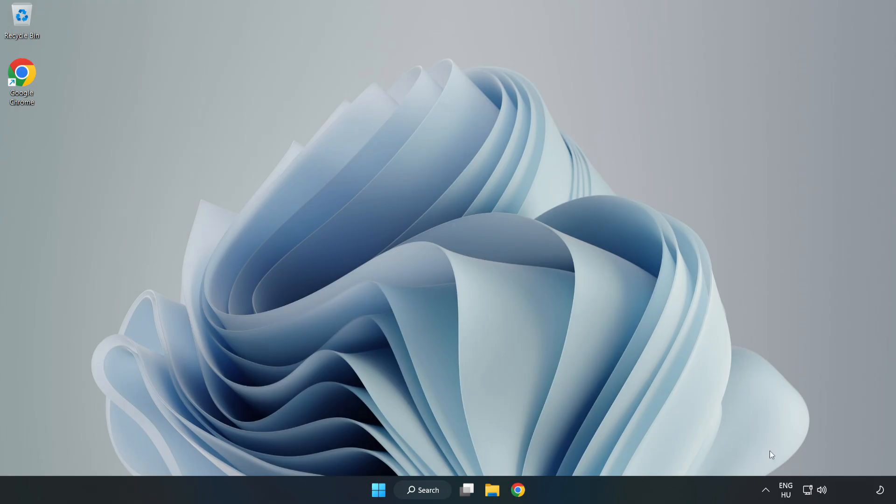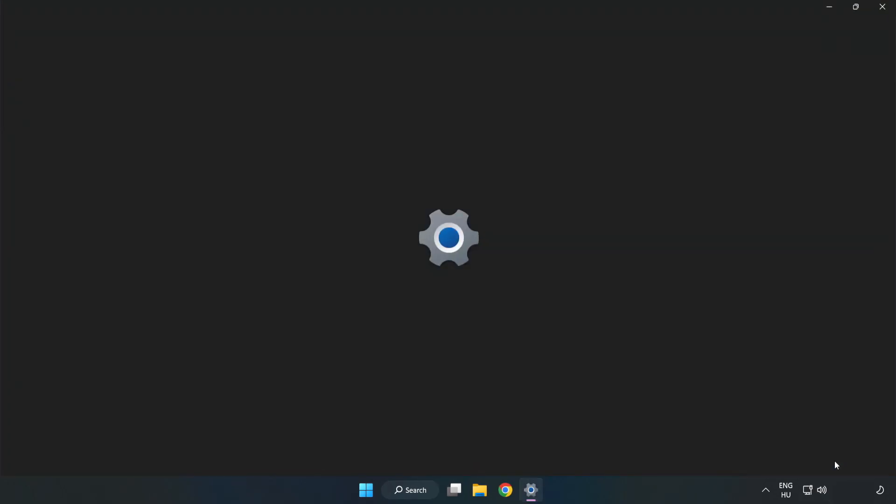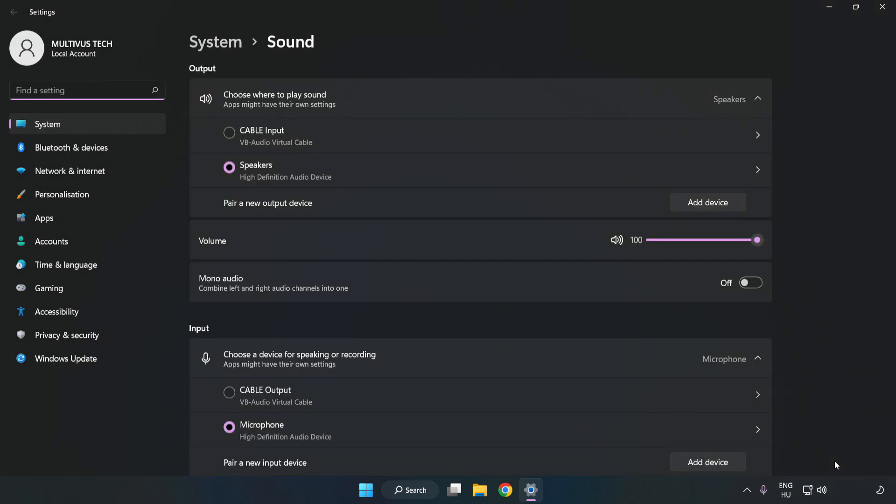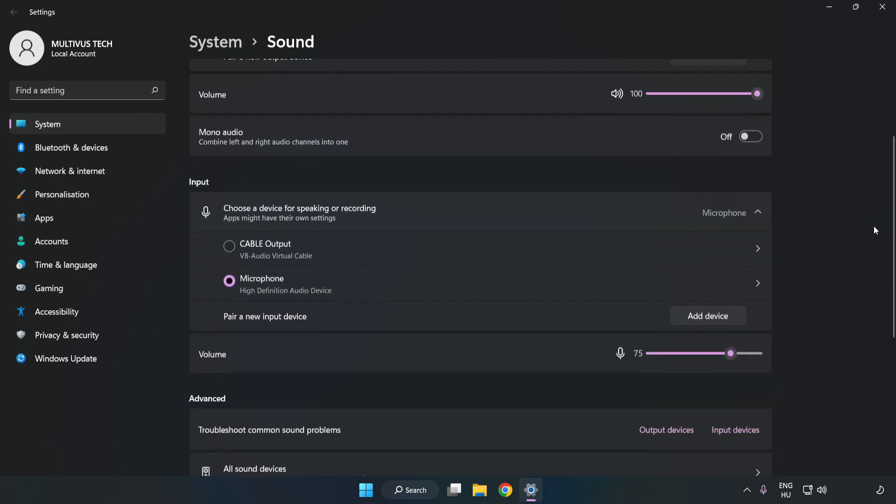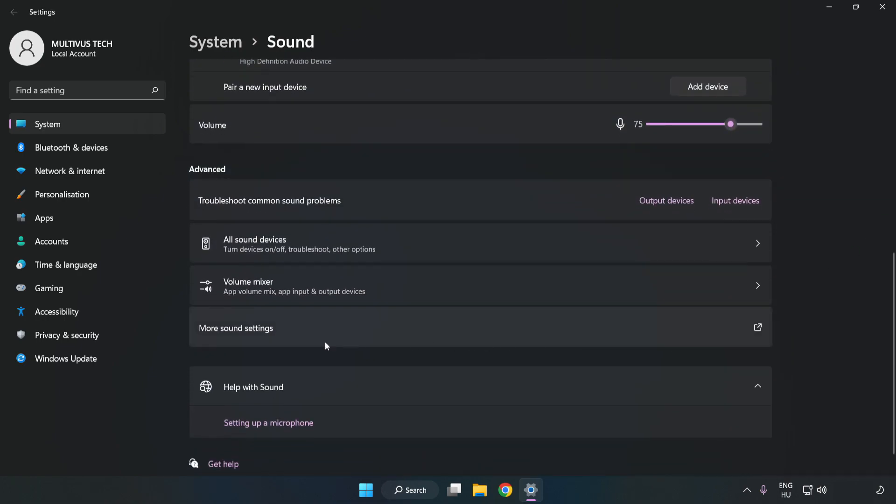If that didn't work, right-click Sound. Click Sound Settings. Check Volume. Scroll down. Click More Sound Settings.